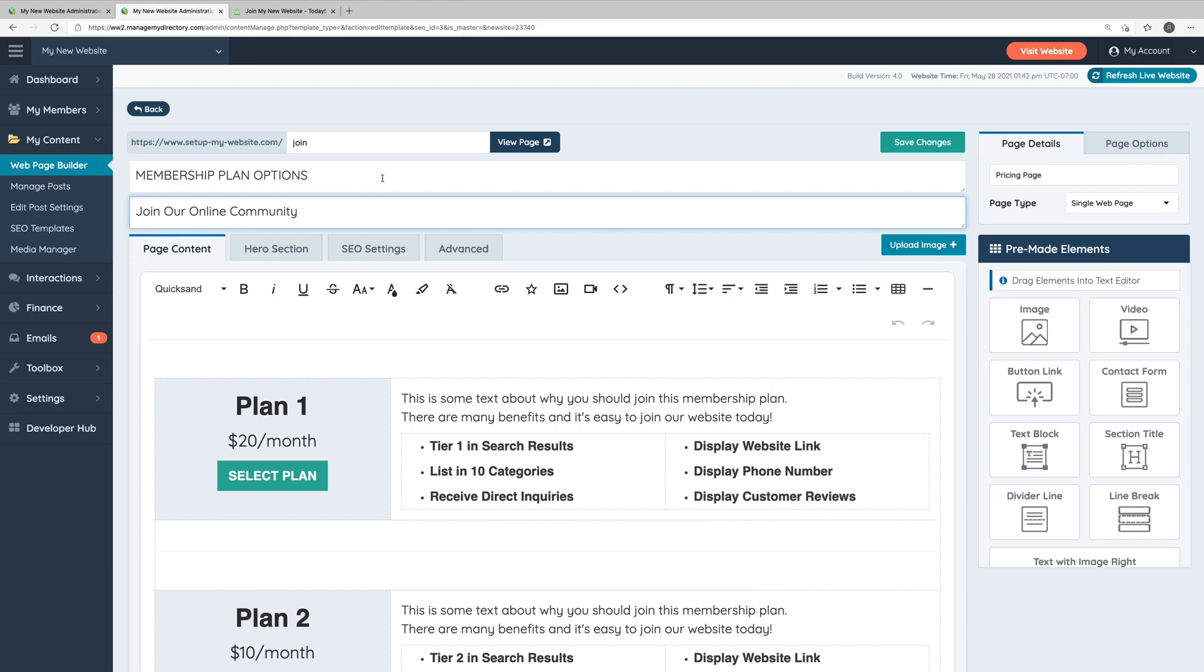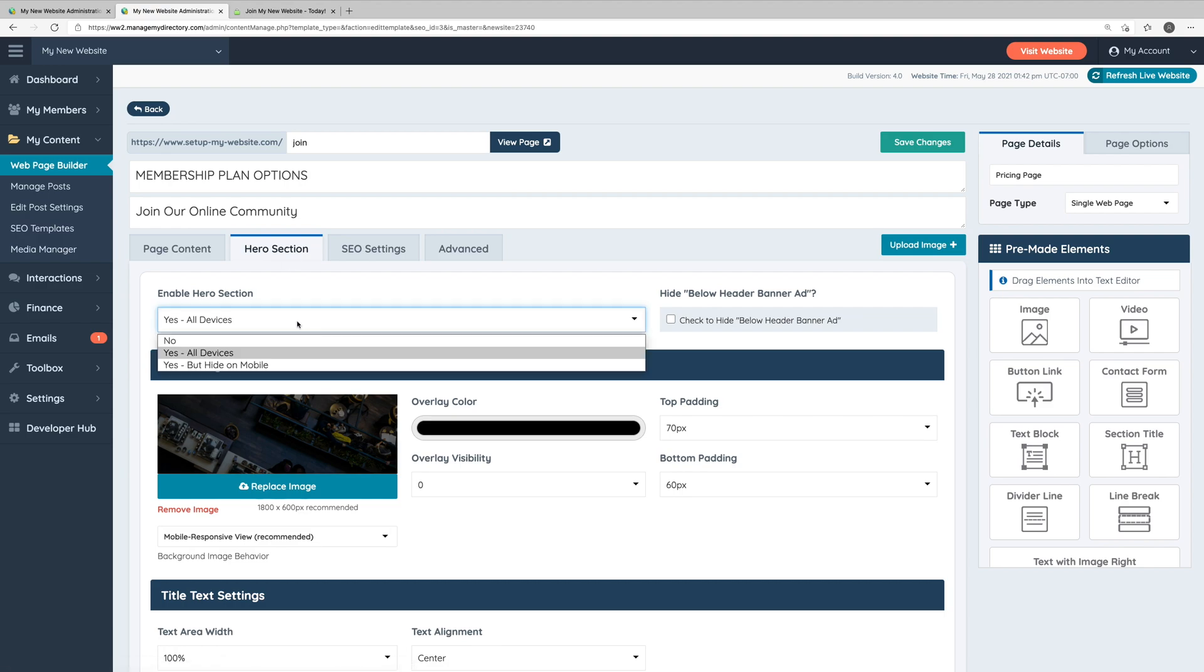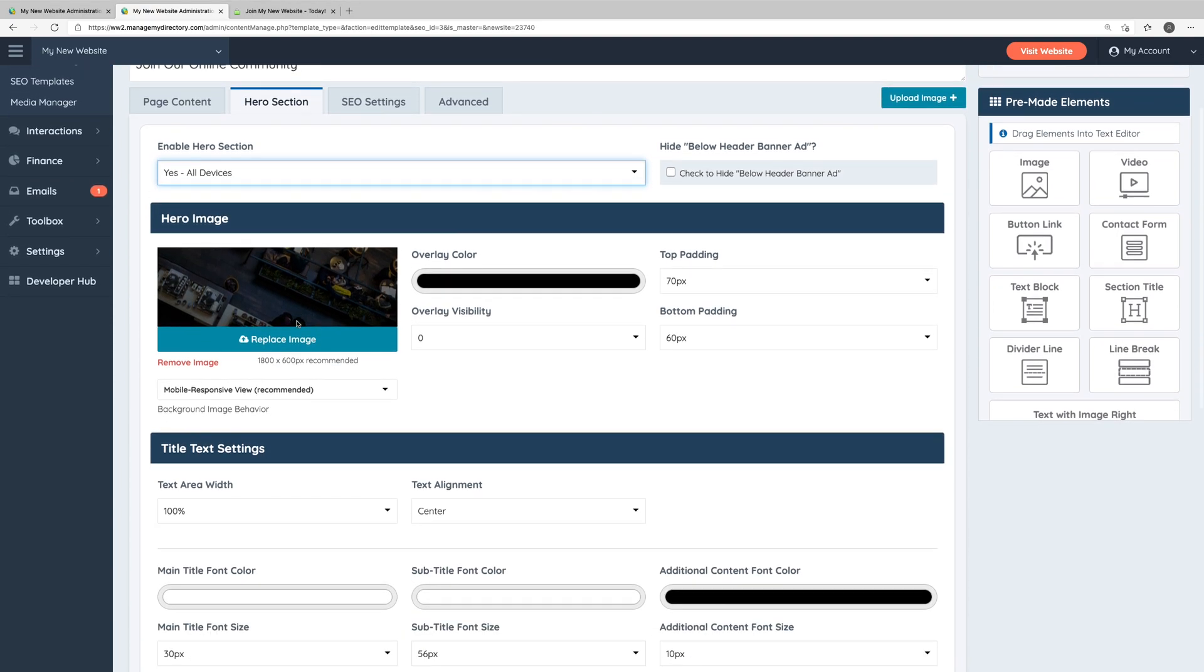So speaking of the hero section, let's go into the hero section tab here in the web page builder. The first option here is whether or not you want to display the hero section on this page. And you can also choose to hide this section on mobile devices if you'd like to save some room on those smaller screens.